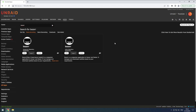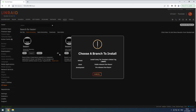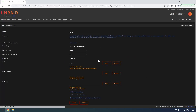To install Bazzr on your Unraid server, head over to the Apps tab, search for Bazzr and select the desired version. Click on the Install button to begin the installation process.